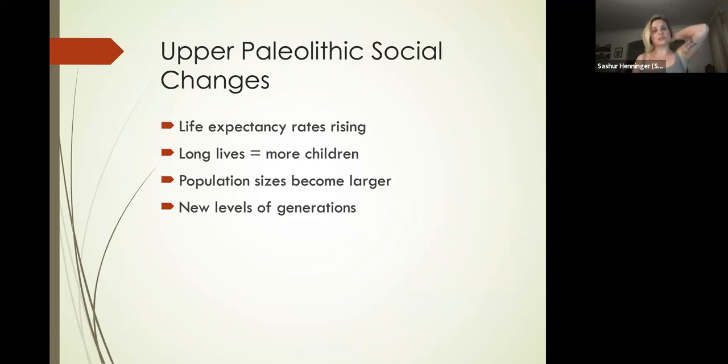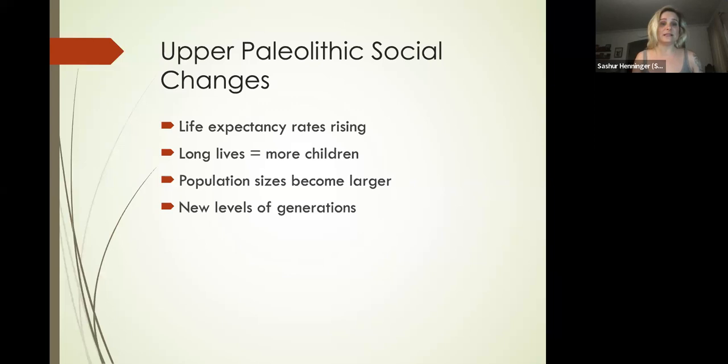You had an article called 'The Evolution of Grandparents,' and what that article talks about is the increasing life expectancy rates of our species during the Upper Paleolithic. We're living longer and having more children.